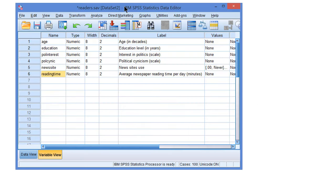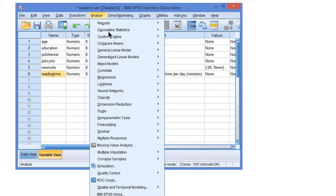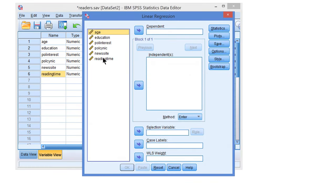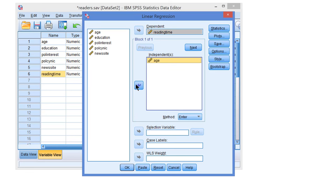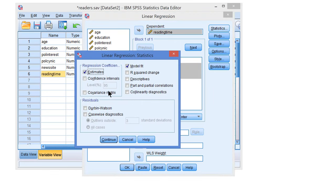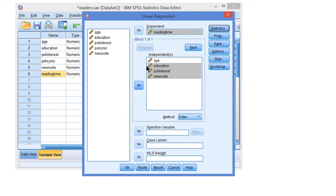Let's start with the regression model for newspaper reading time. Under Analyze > Regression > Linear, we select reading time as the dependent variable, age as the independent variable, and we select the mediators also as predictors — so education, political interest, and news site use. As statistics, we like to have the confidence intervals.